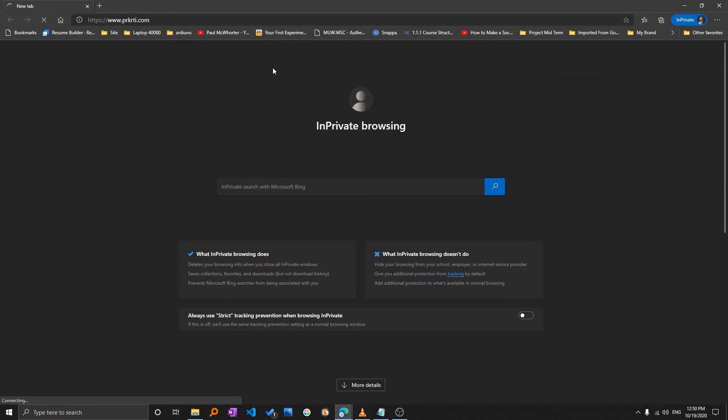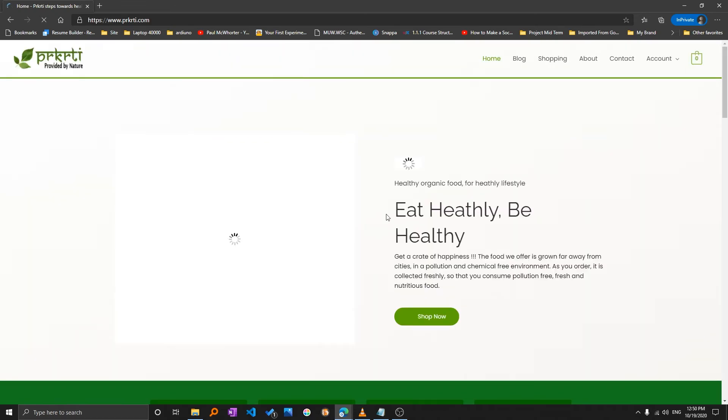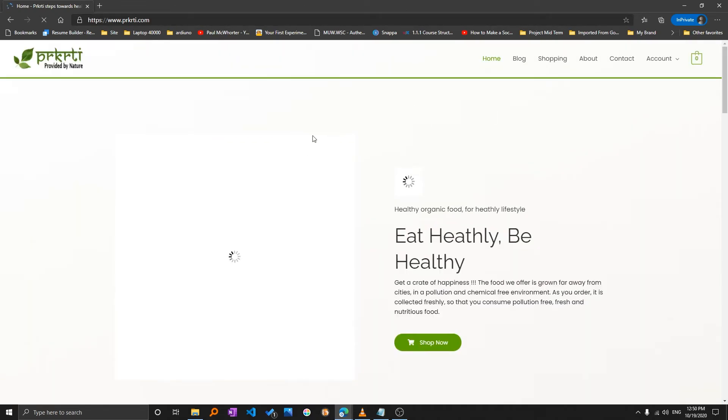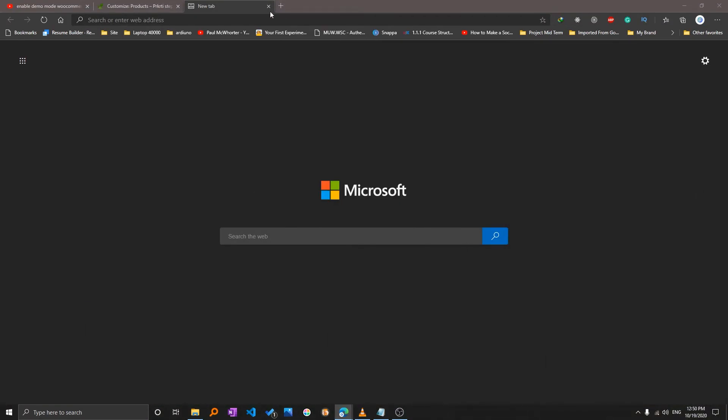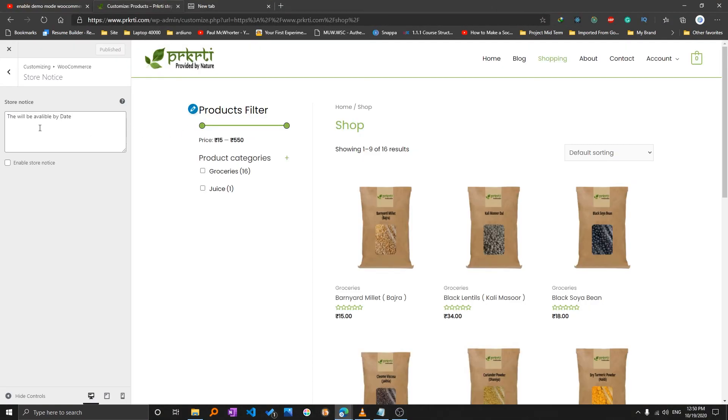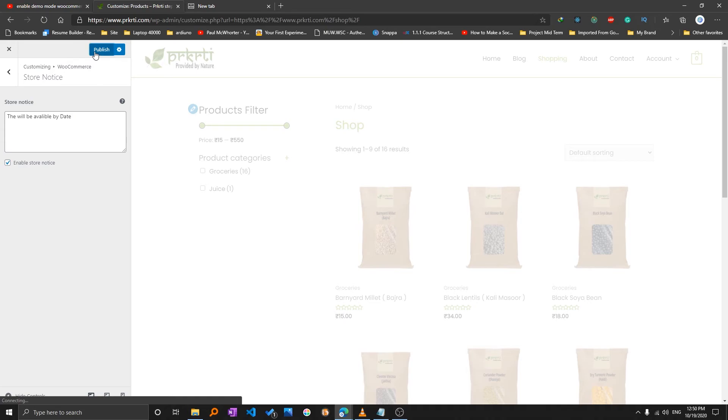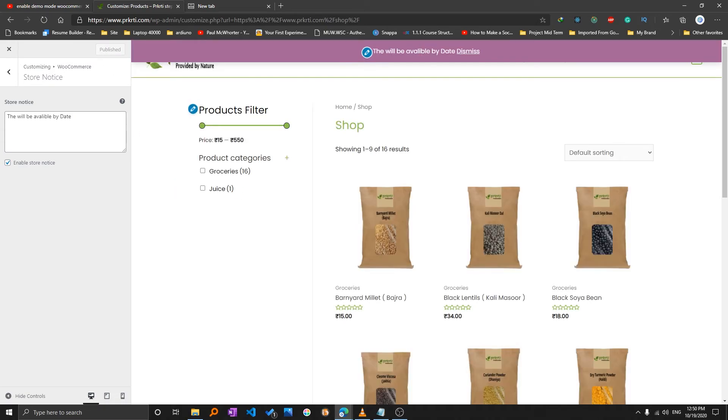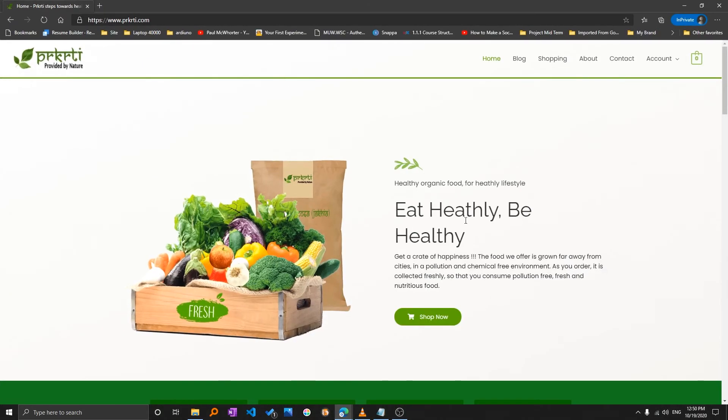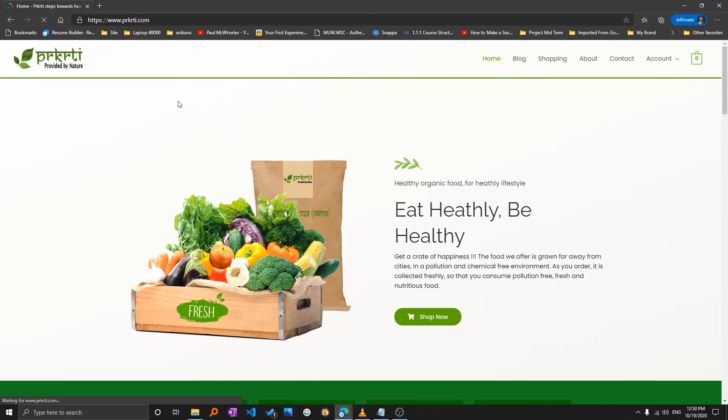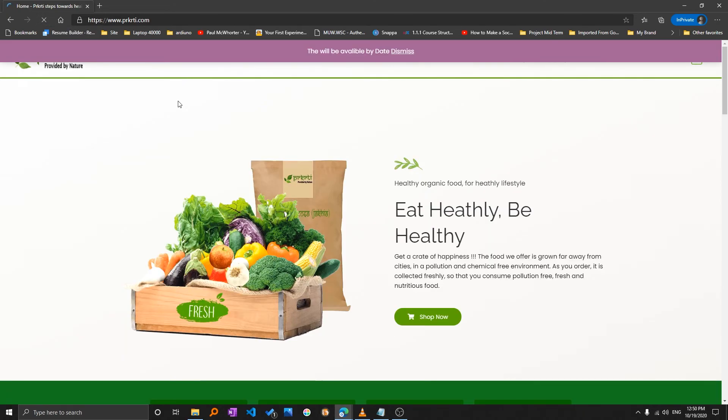Now you will see there is no notice, but let me just enable this, enable store notice, and publish. Now we should see the notice that this site is under development, and here you can see the message.